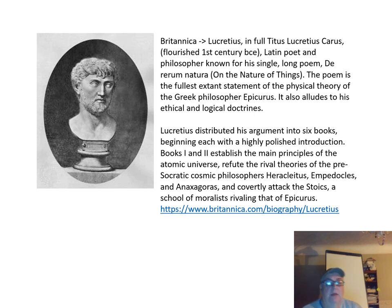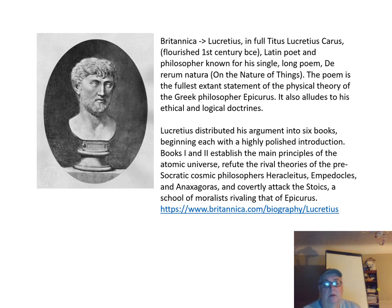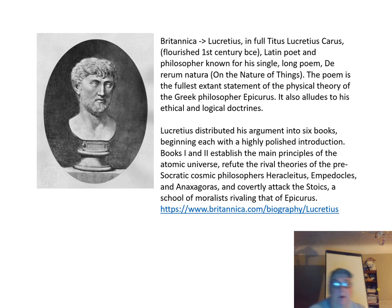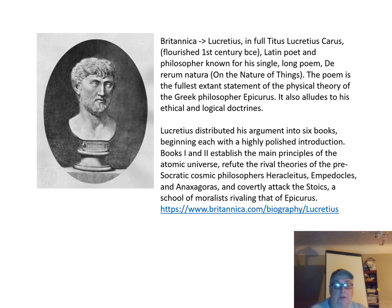Lucretius was from the first century BCE. He was a Latin poet and philosopher who wrote a poem 'On the Nature of Things.'